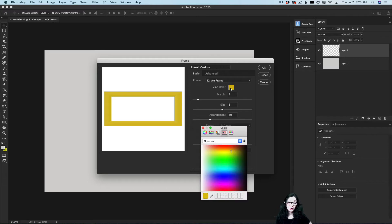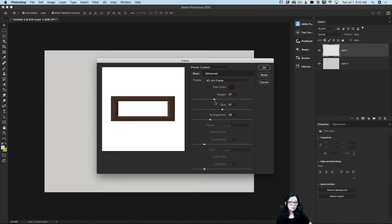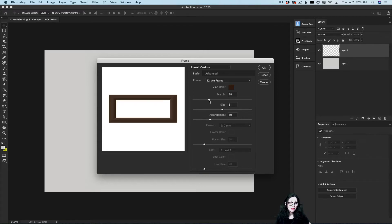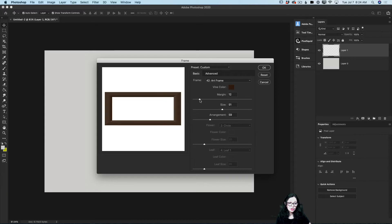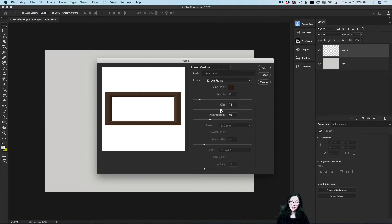First of all, I will change the color for my frame. I'll click on the binding color and specify that I would like to create my frame in dark brown. Now I will adjust the margin value — you can create your frame in any size you like. The margin value affects the size of your frame. Keep in mind that the size slider is responsible for the size inside the frame, not the border of the frame.